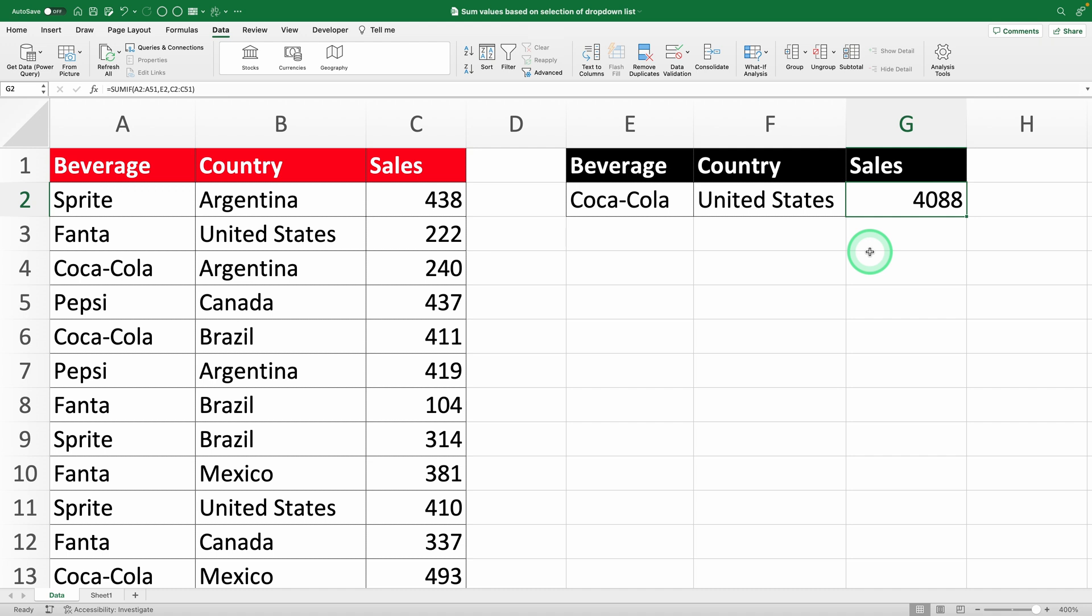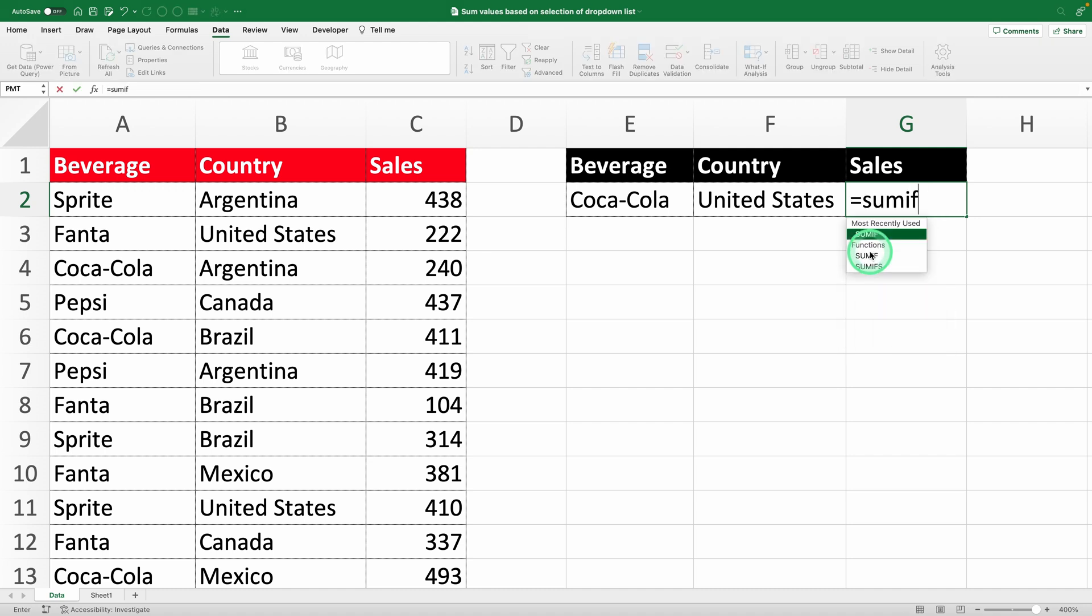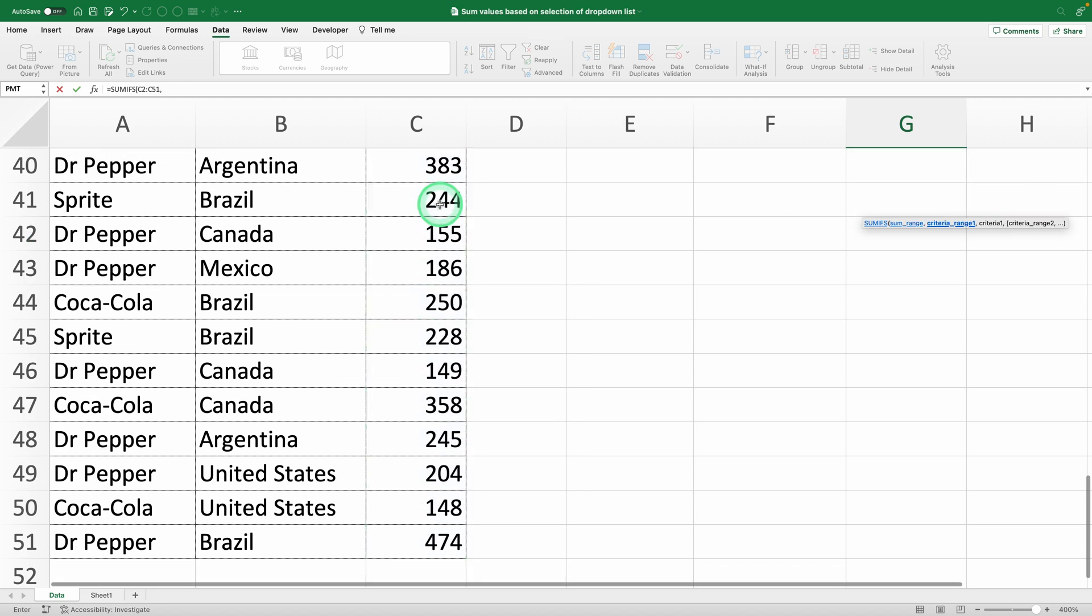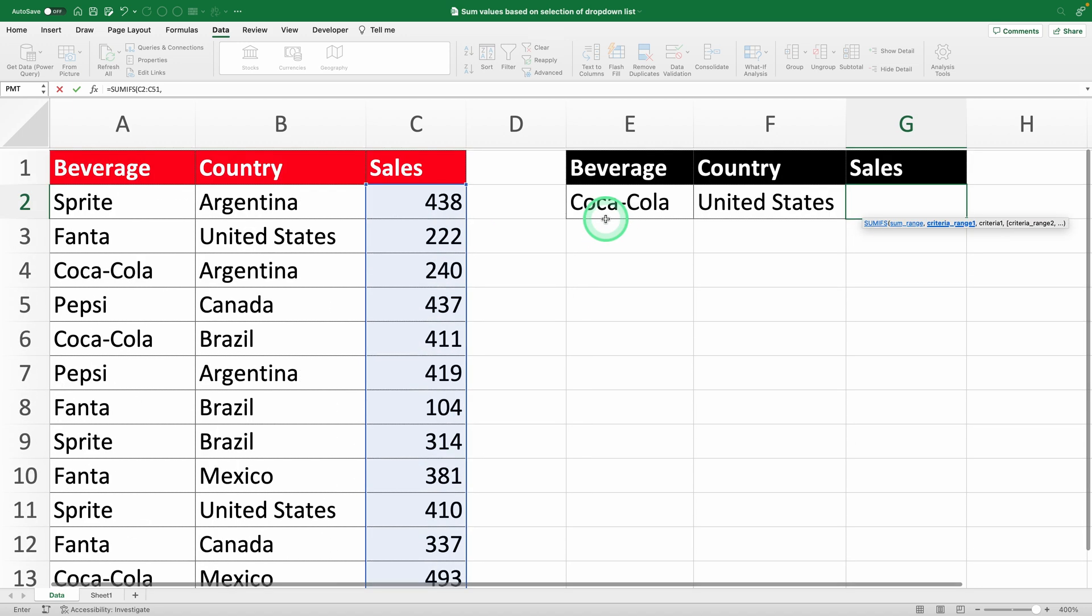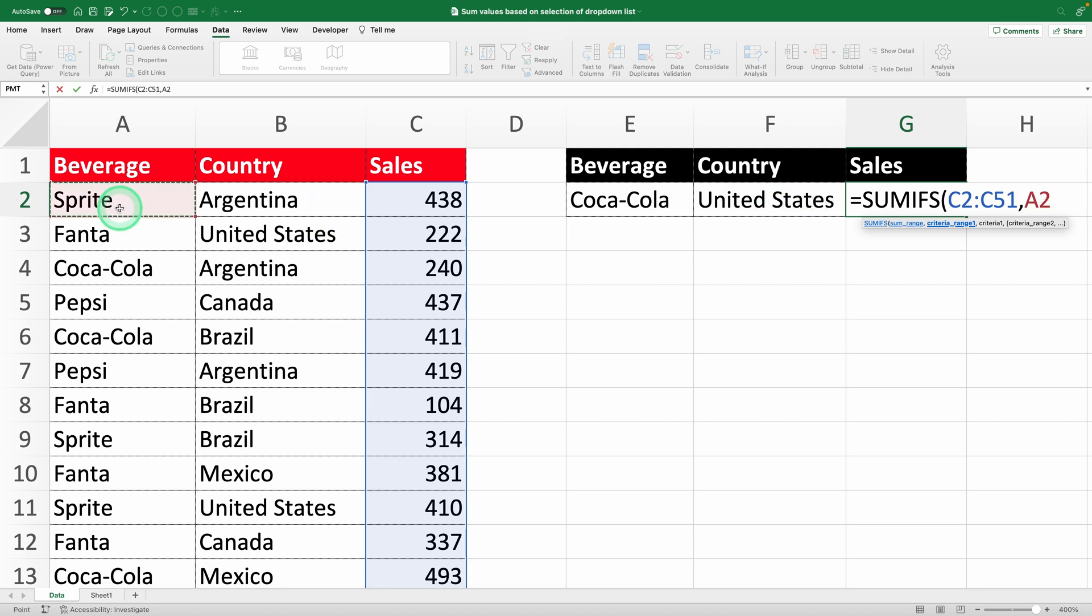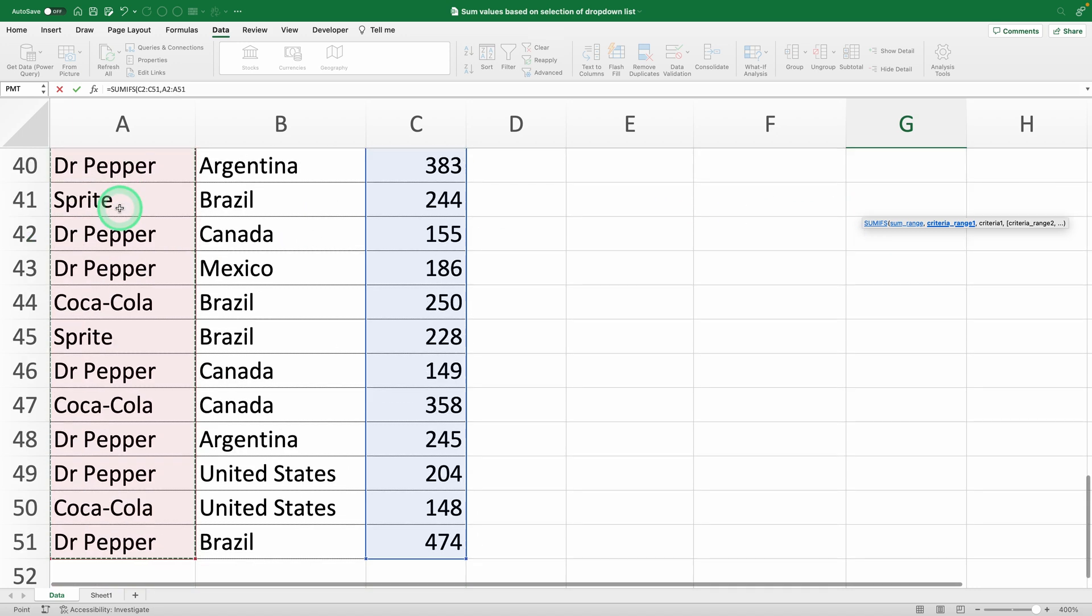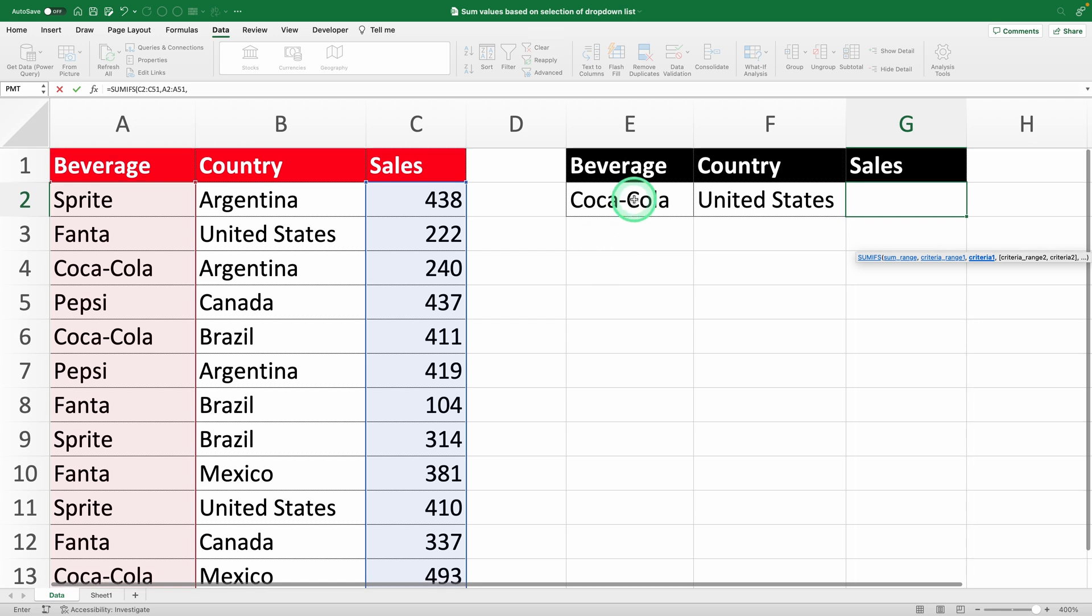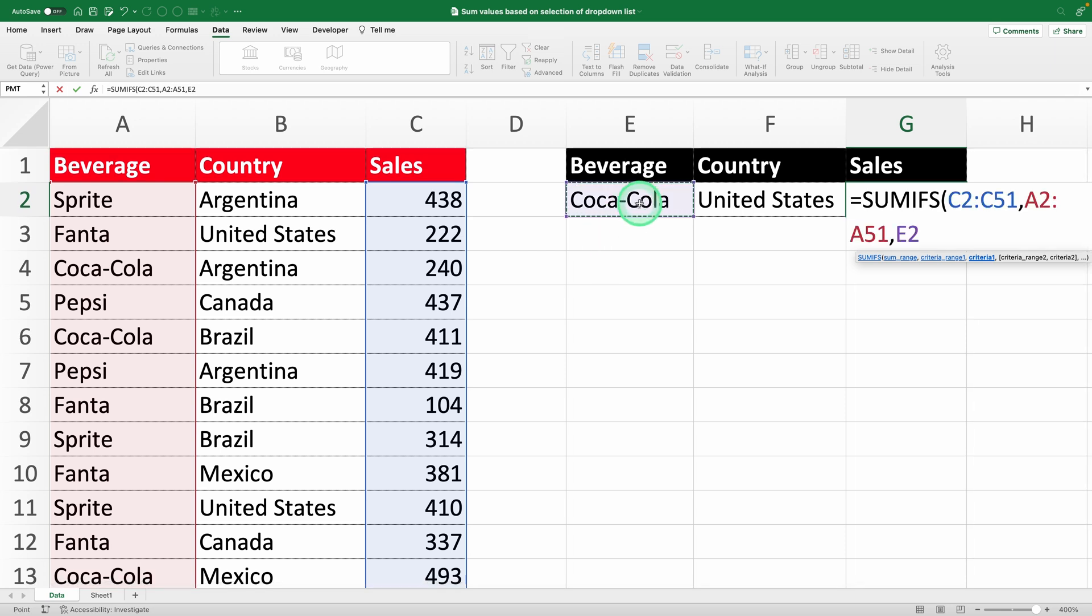Here's how it works. Type equals SUMIFs to get started. First, select the SUM range, which is the sales column, like C2 to C51. Then, set the first condition. Select the drink column, A2 to A51, and then cell E2, where your drink drop-down is. This tells Excel to only SUM sales for the selected drink.